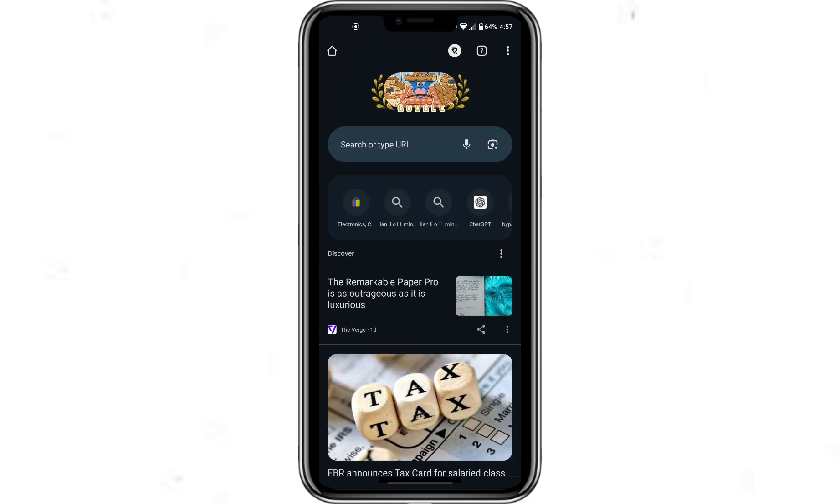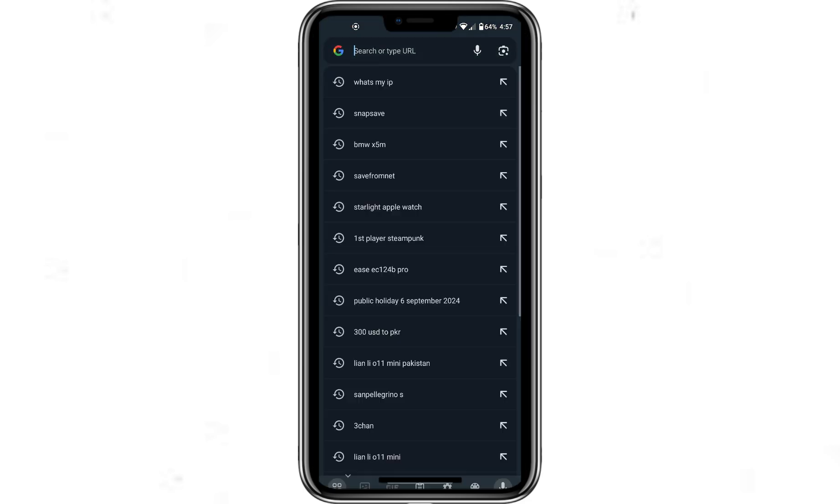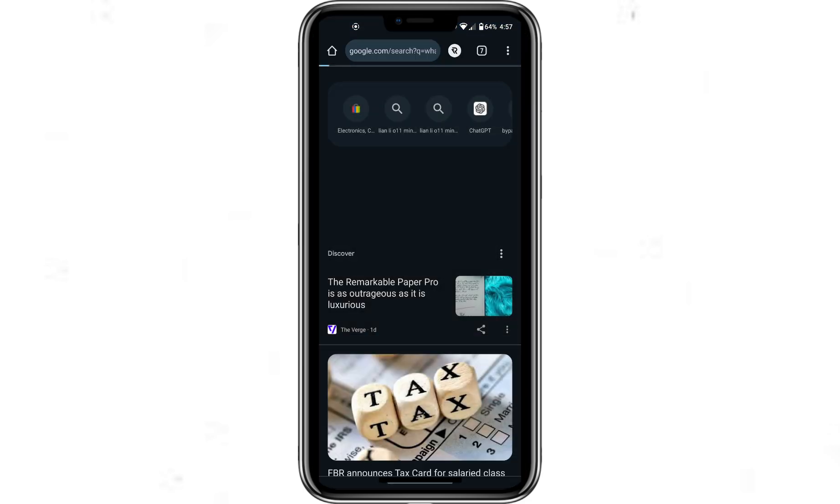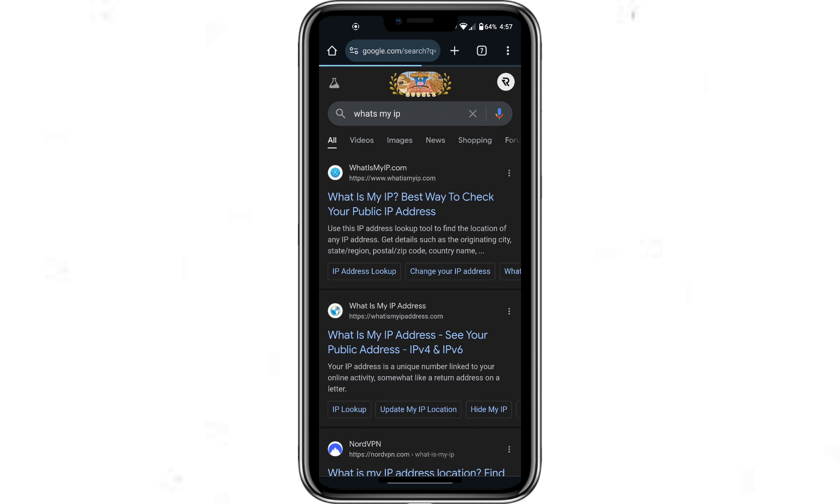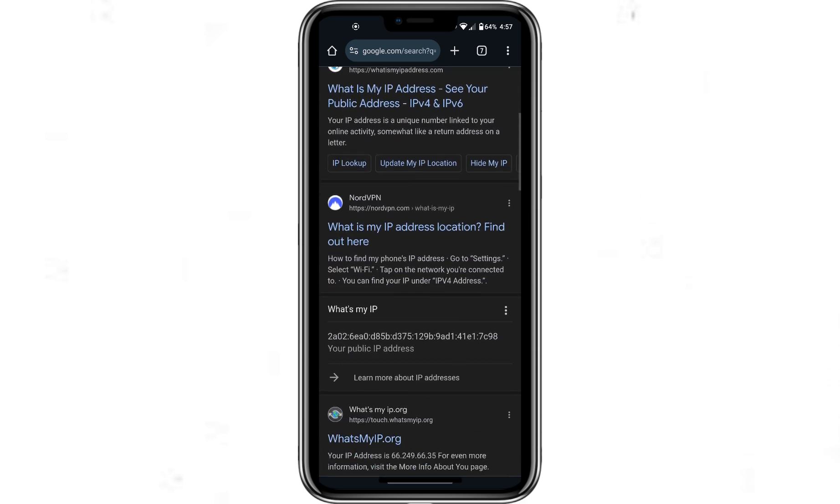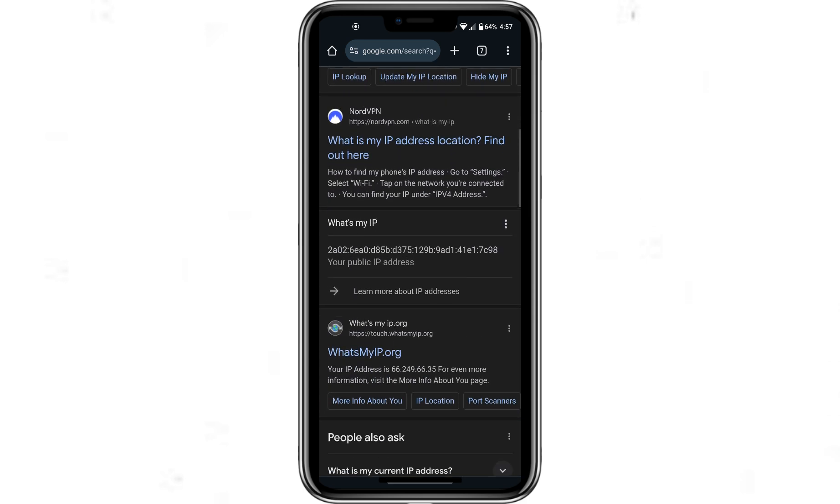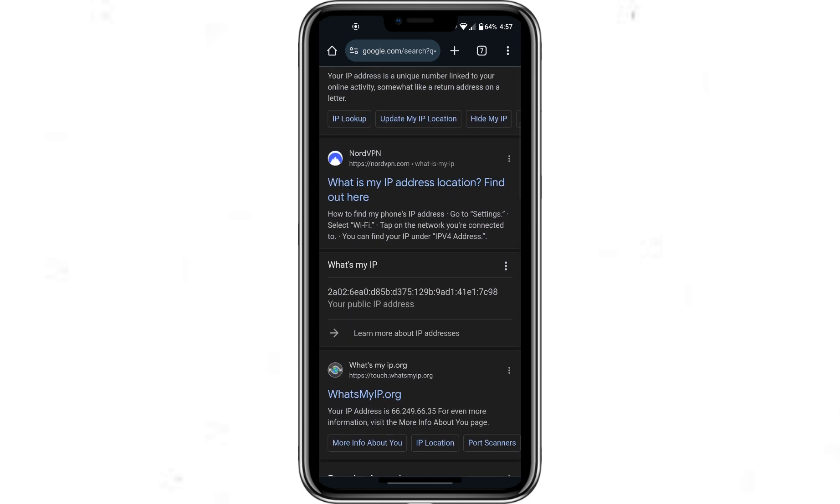To confirm the change, you can open a web browser and search for what is my IP address. You should see the new IP address corresponding to the country you connected to.